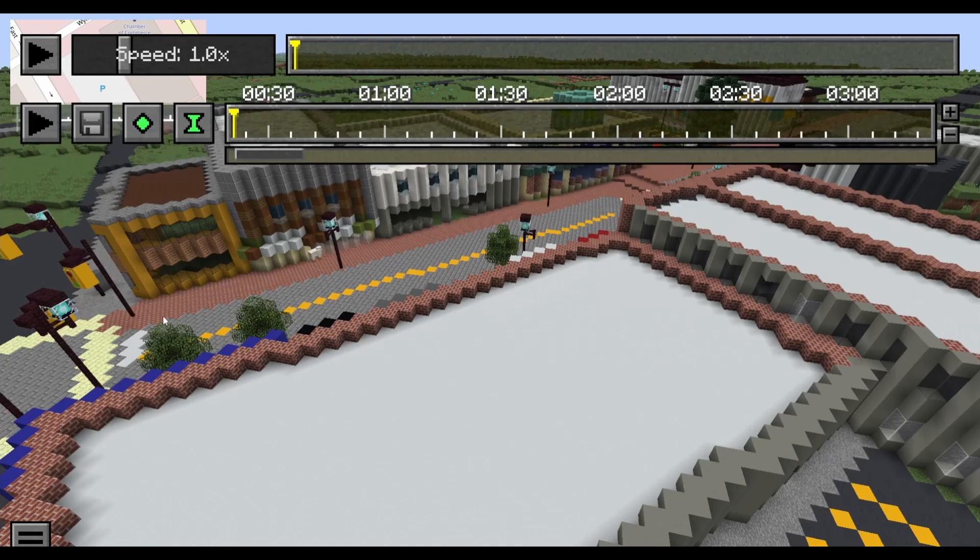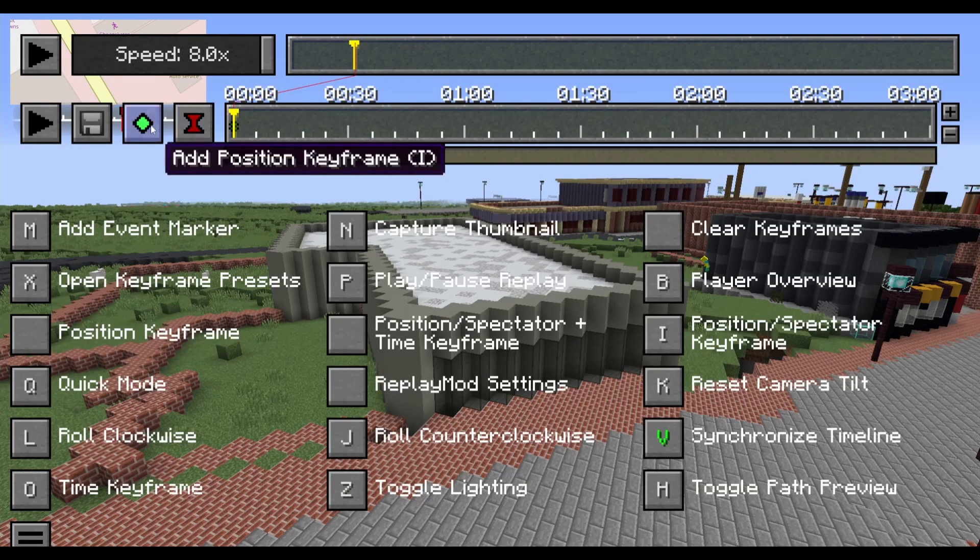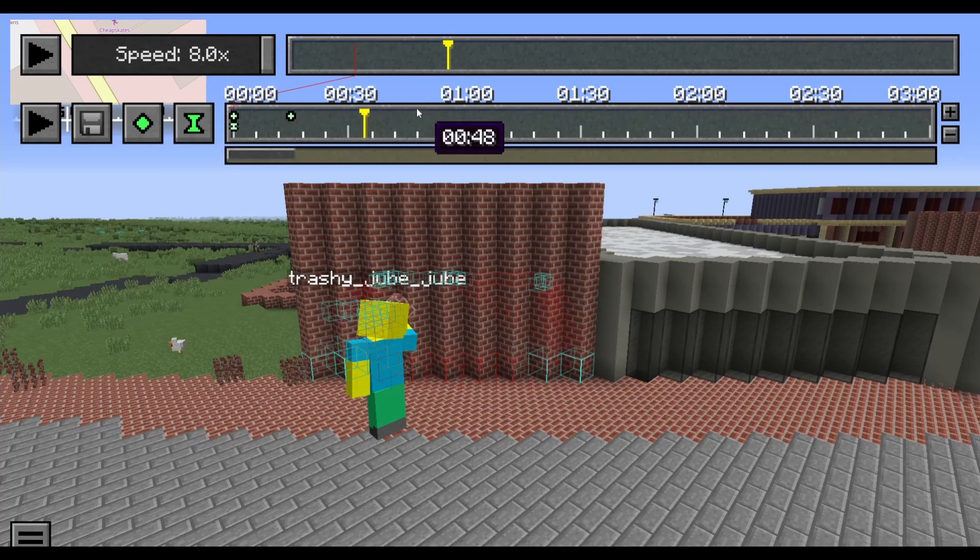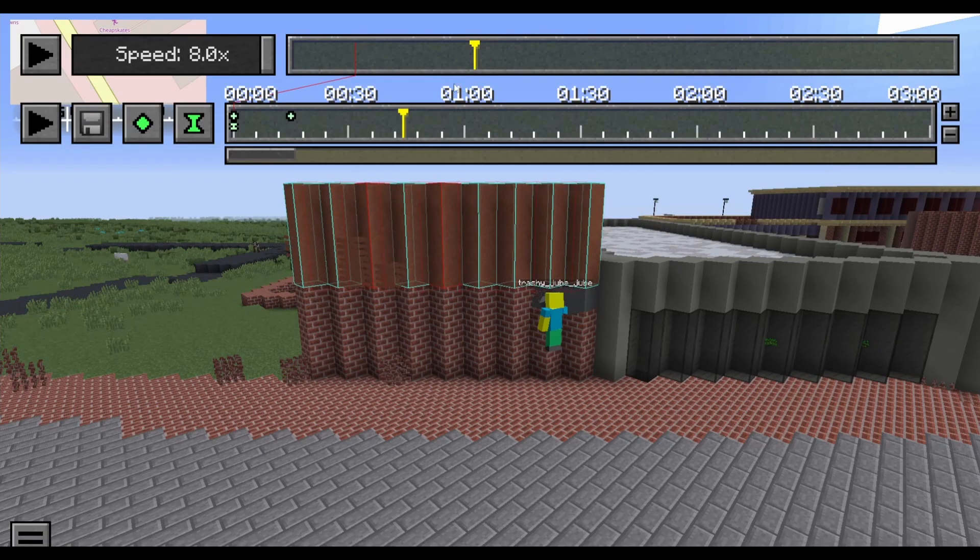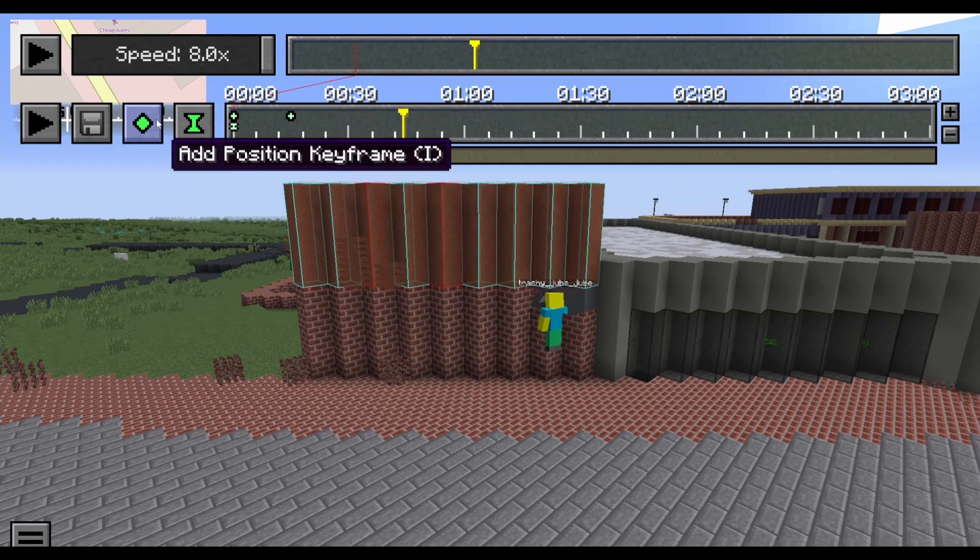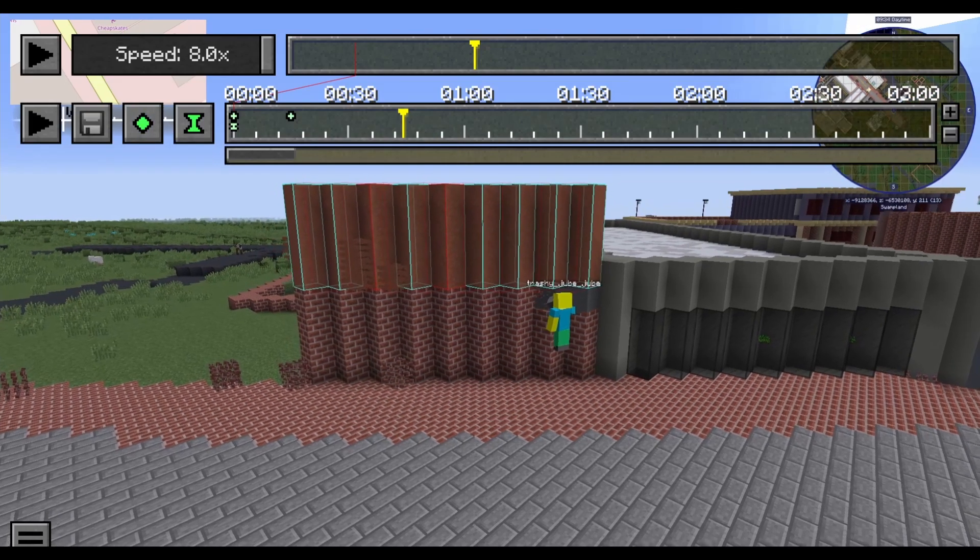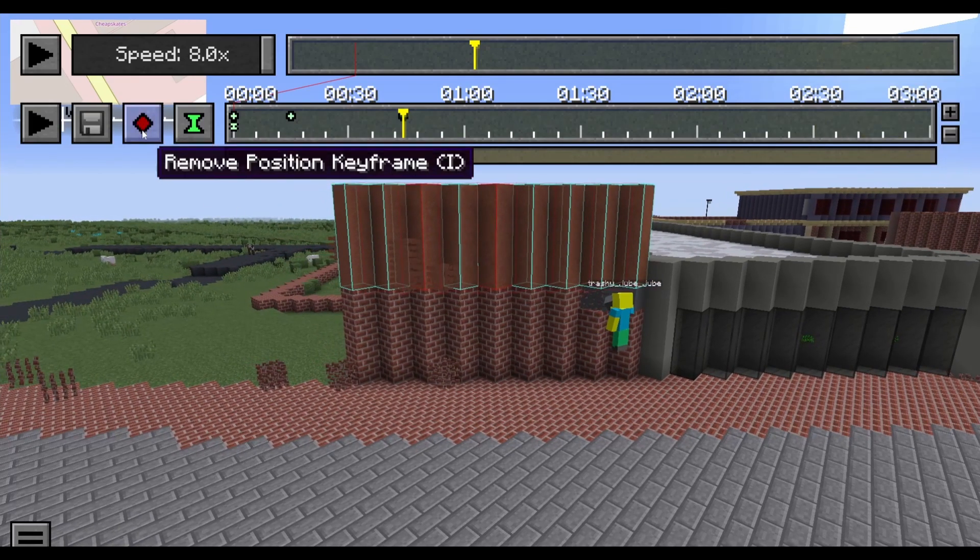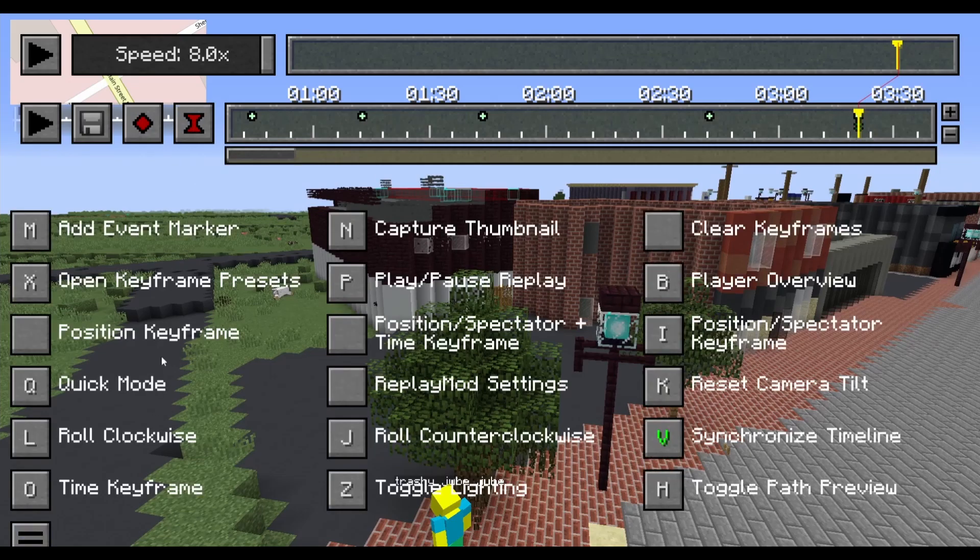Once you're in, find the area you are building and add a time keyframe, which will start the timeline. Adding position keyframes will move the camera to the point you selected, the keyframe at. The time it takes to move from keyframes depends on how far they are spaced. Once you are done adding keyframes, make sure you add another time keyframe to end your timeline. You can now view your results.